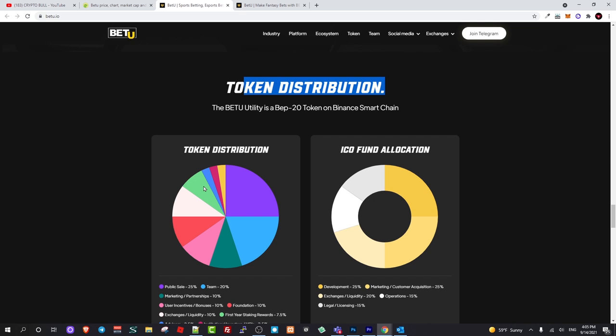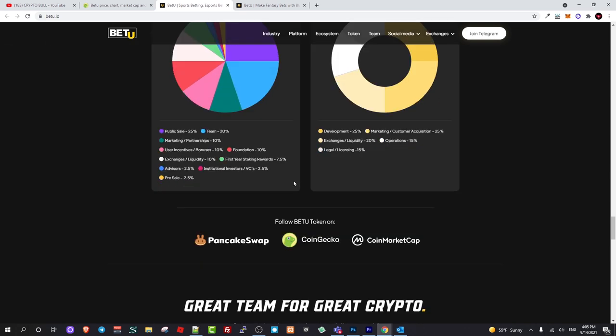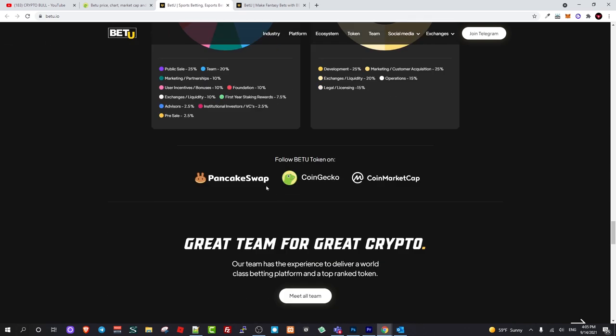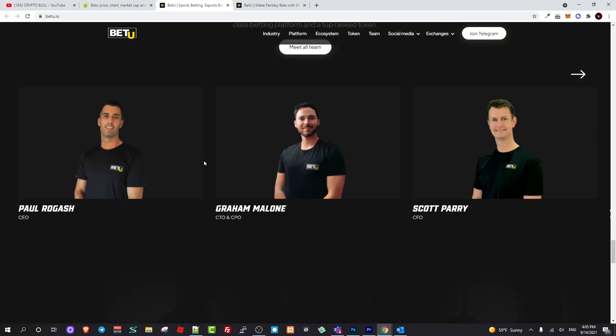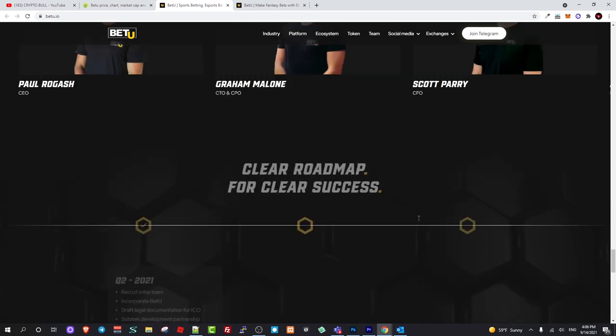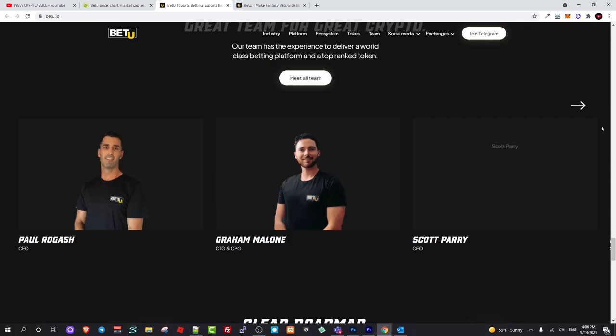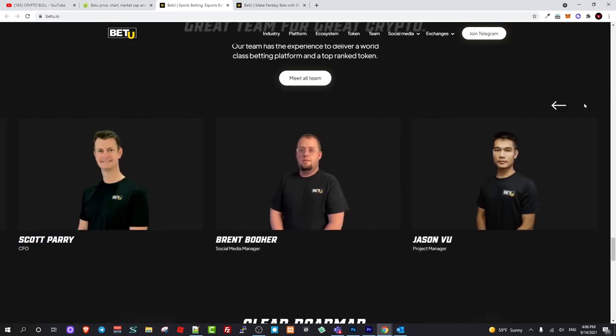If you are investing in any project do your own due diligence, check the project out for yourself. Here on CryptoBall I'm just showing you what I am doing and what projects I am investing in. This is Binance Smart Chain BEP-20 token, you can buy it on PancakeSwap. Here is also the team who is behind this project. Paul Rogas is CEO, Graham Malone is CTO and CPO, and Scott Parry is CFO of this project.